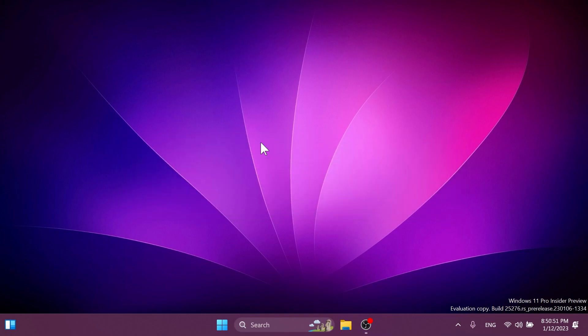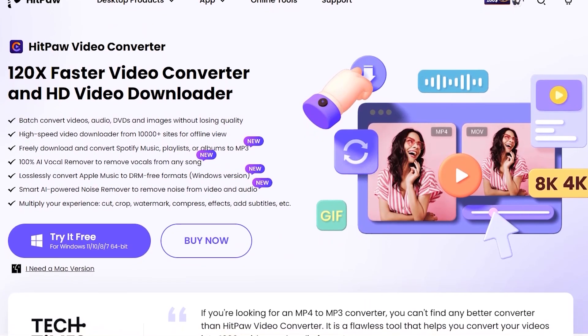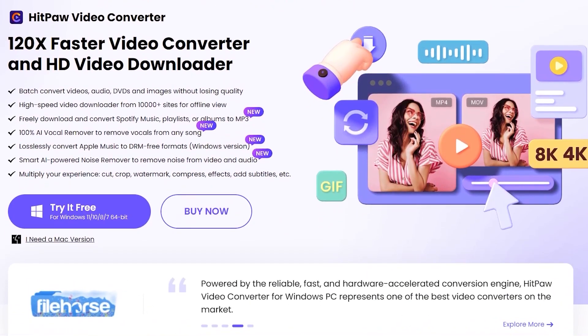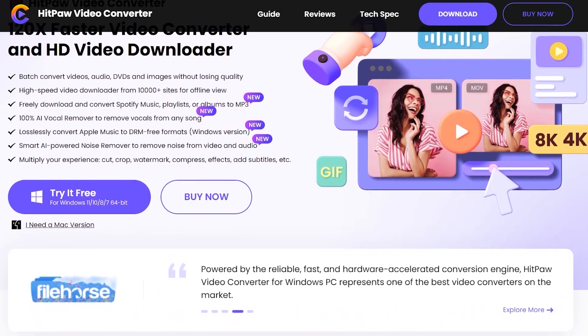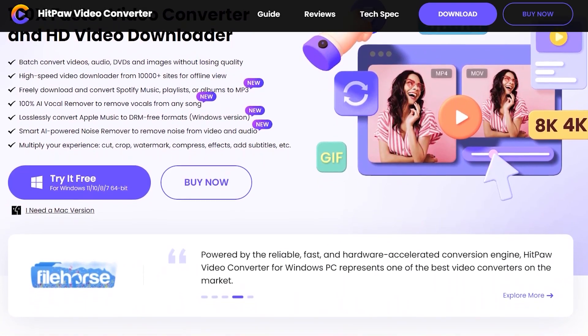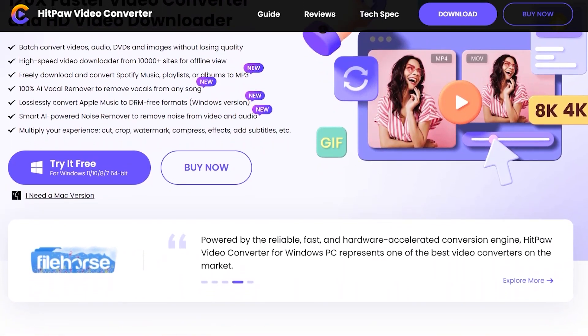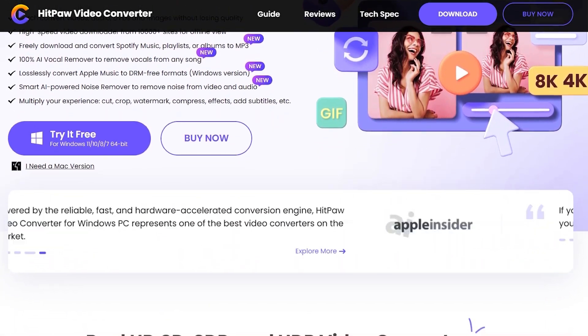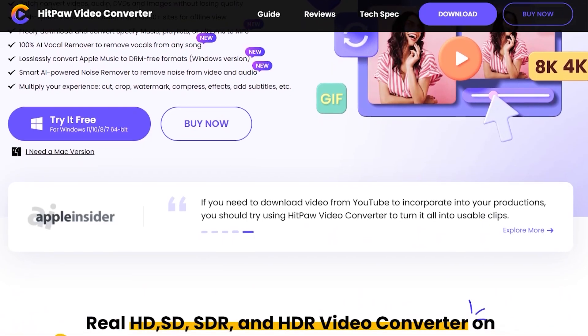And before starting the video, a quick message from our video sponsor. This video is sponsored by HitPaw Video Converter. HitPaw Video Converter is a 120 times faster video converter that has a lot of useful functions.